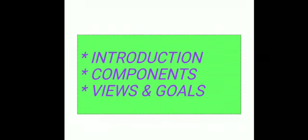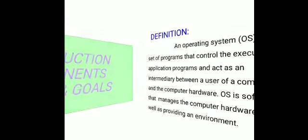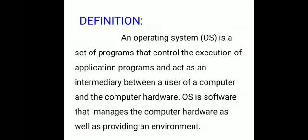Good morning, students. Today we are going to discuss the subject Operating System. We will cover the topics: introduction to operating system, components of operating system, views and goals of operating system under the first unit.